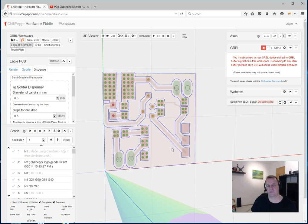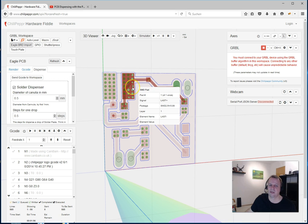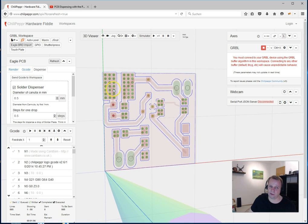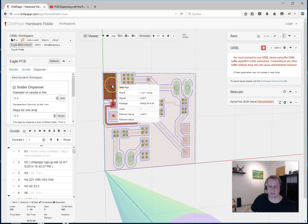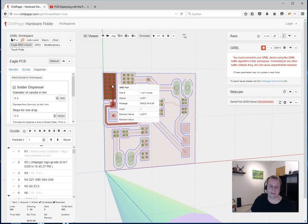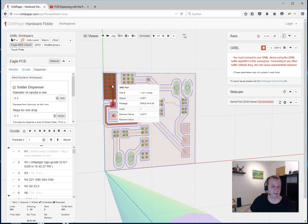A feature will come maybe next week or so, where you can say, I don't want drops on this pad or this pad. I think maybe with a double click you see a menu, or with the right mouse button you see a menu for this pad. Then you can say no, hidden for the solder dispenser logic. Everything is possible.